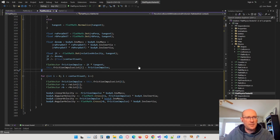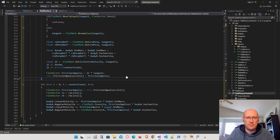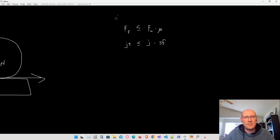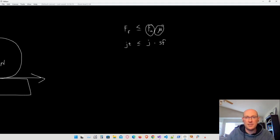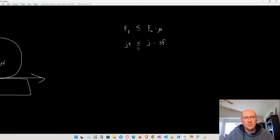Now the last thing we need to worry about is Coulomb's law. Coulomb's law basically clamps the friction impulse — it gives it a maximum. The formula states that the force of friction has to be less than or equal to the normal force times some friction constant, which is our static friction. This basically clamps the friction impulse below a certain value. In code, we're saying the magnitude of the tangent impulse has to be less than or equal to the magnitude of our normal impulse times the static friction.